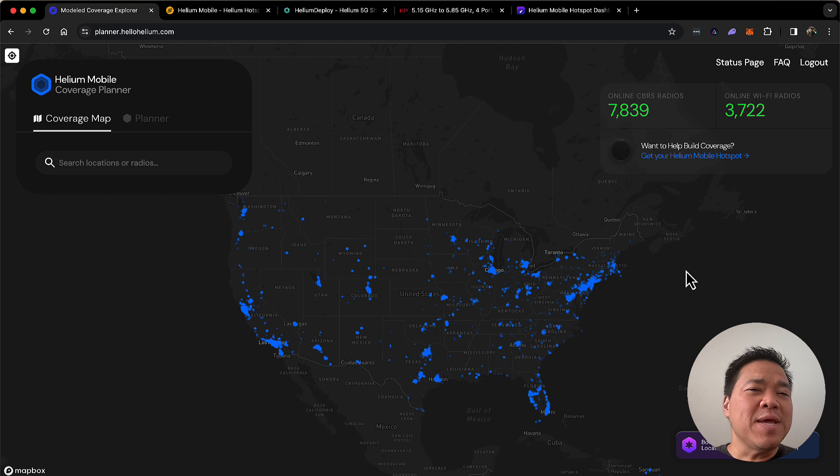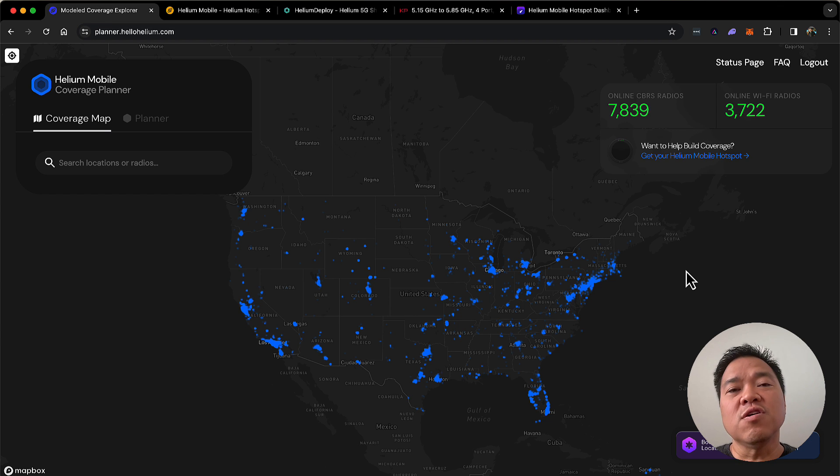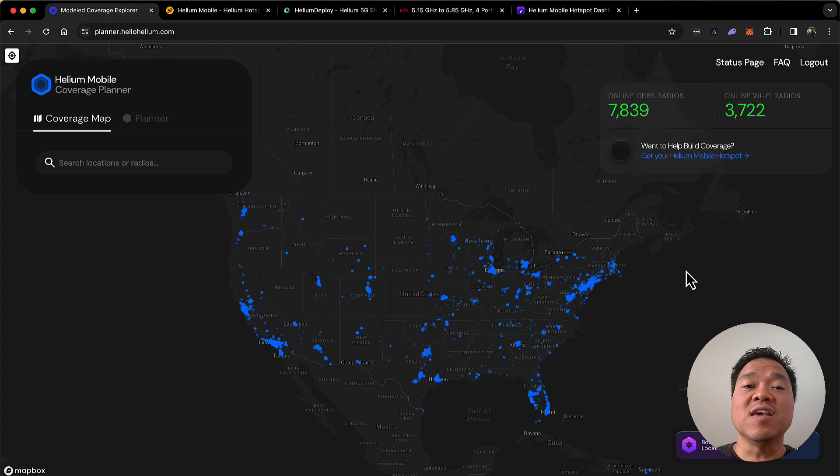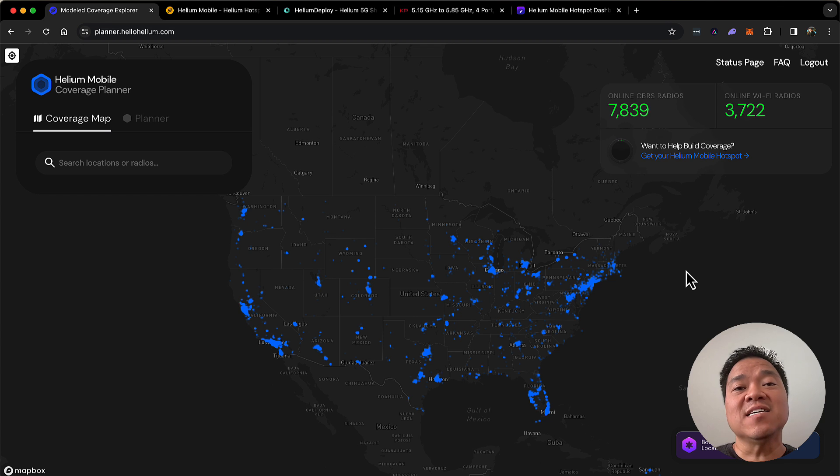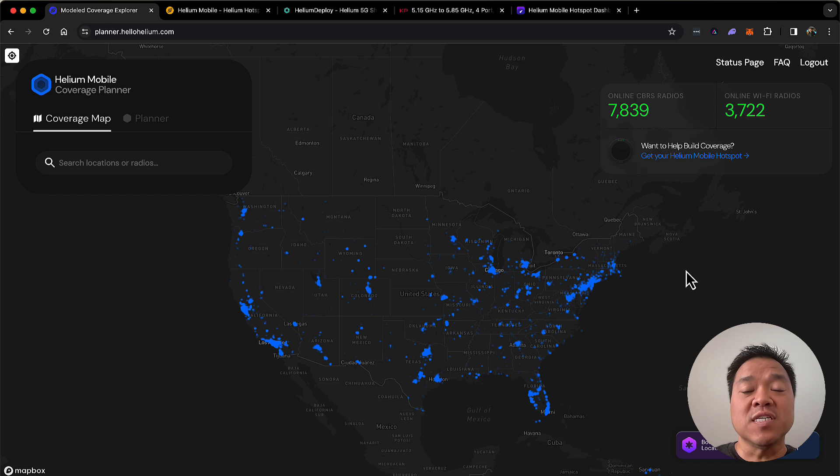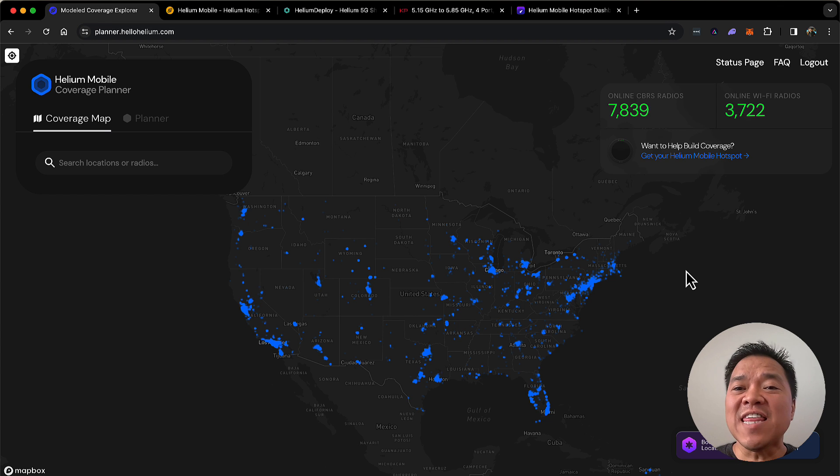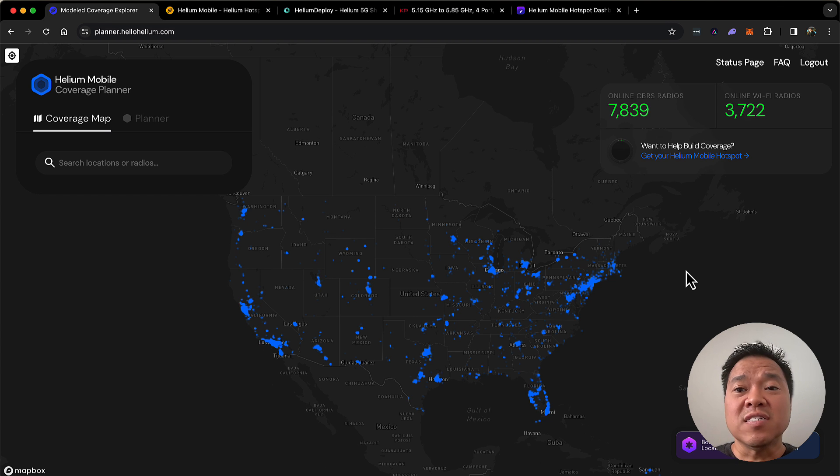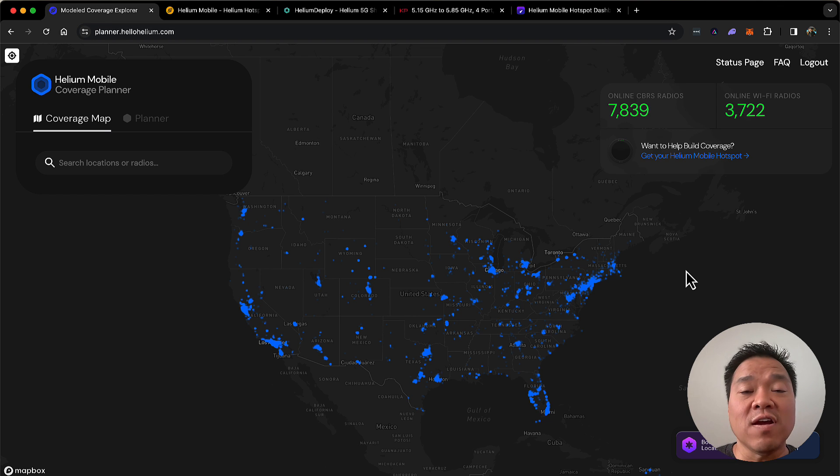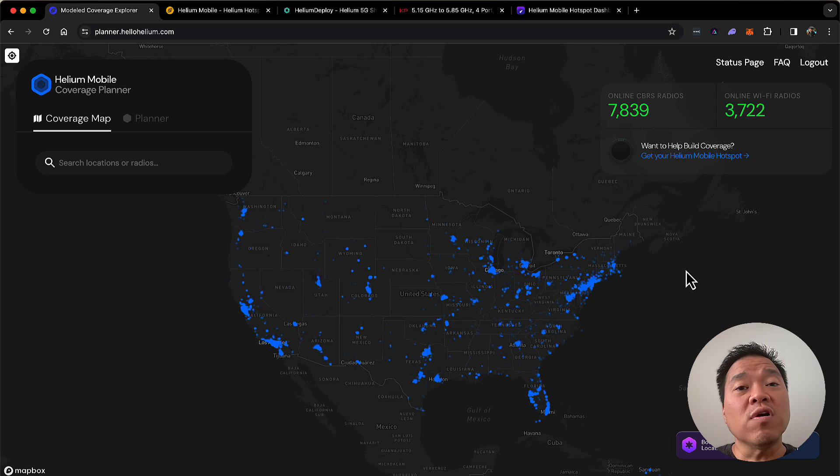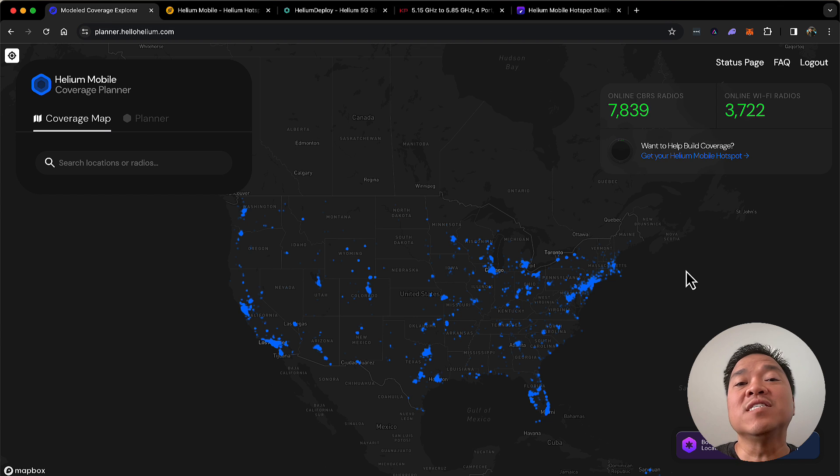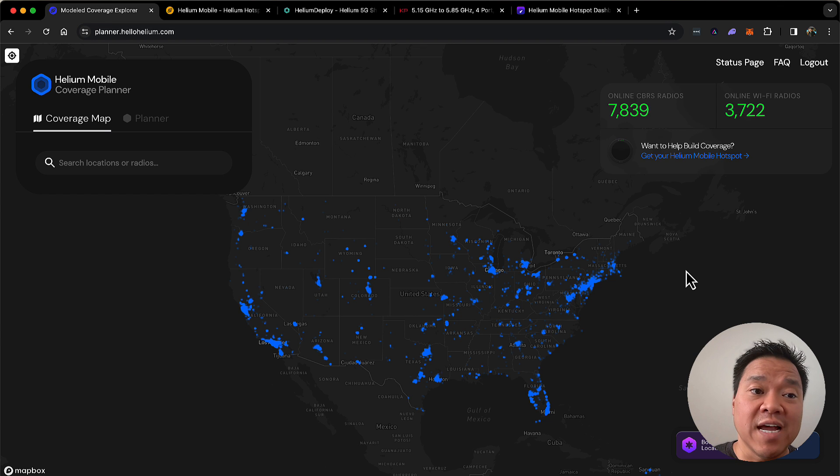Now, that being said, there are some other caveats you should consider. The first is that we are paid on a regular basis every day via the mobile token, and that is doled out to all the people on the network at once based off of each of their specific coverages. There are over 10,000, if you look in the top right, 7,839 CBRS radios and 3,722 Wi-Fi radios. And there are more coming onto the network every day, which means that each radio will receive less rewards every day.